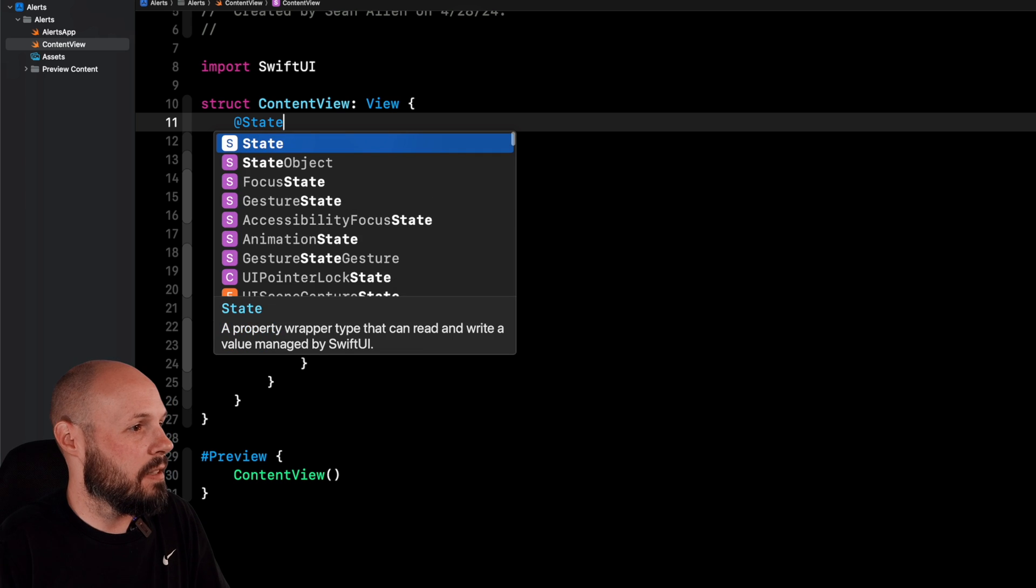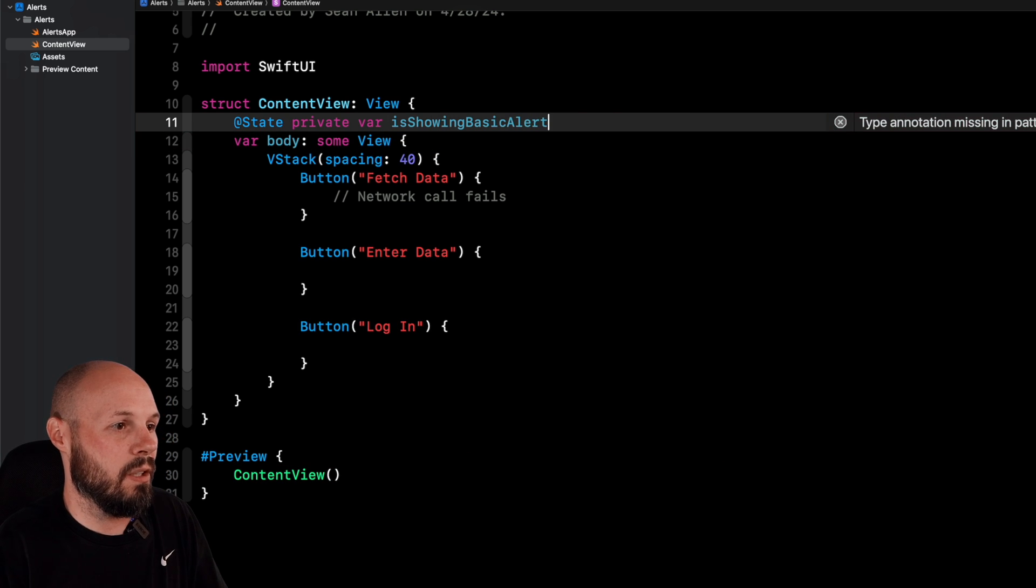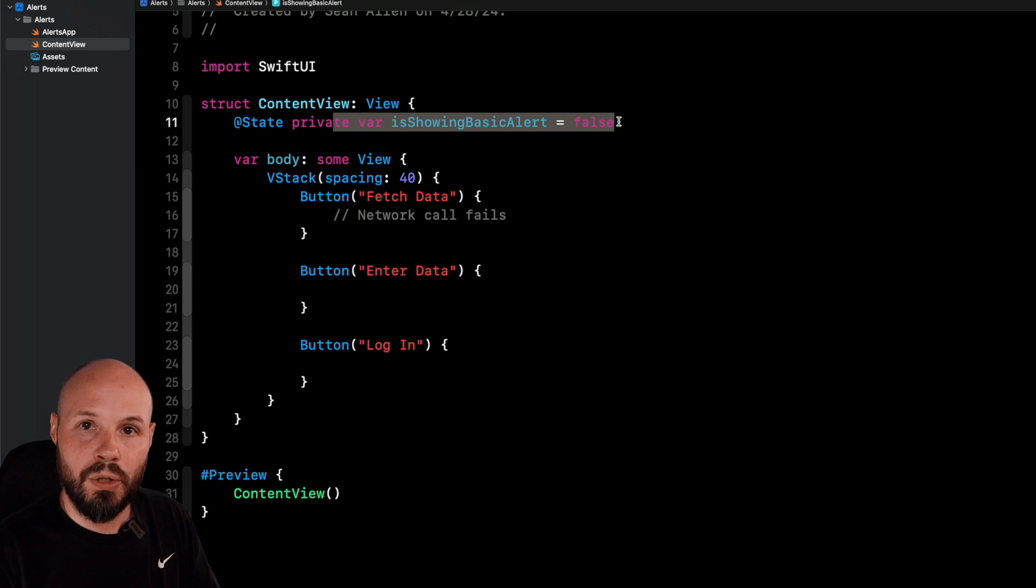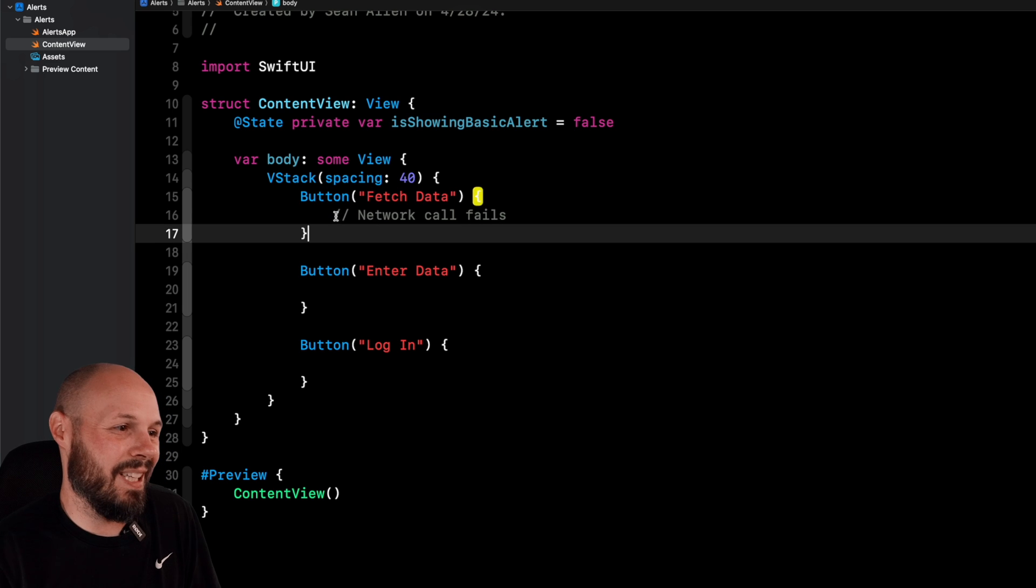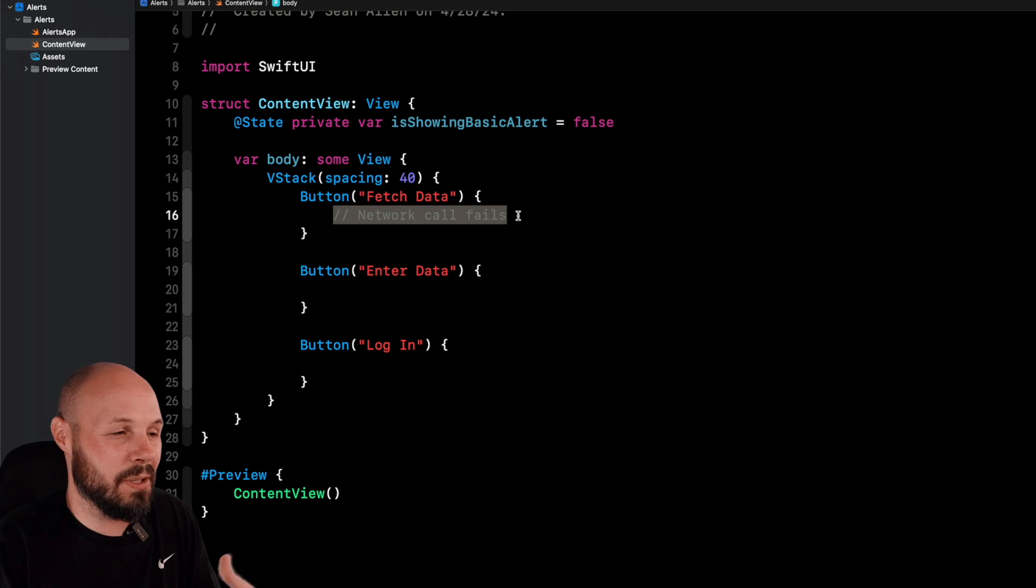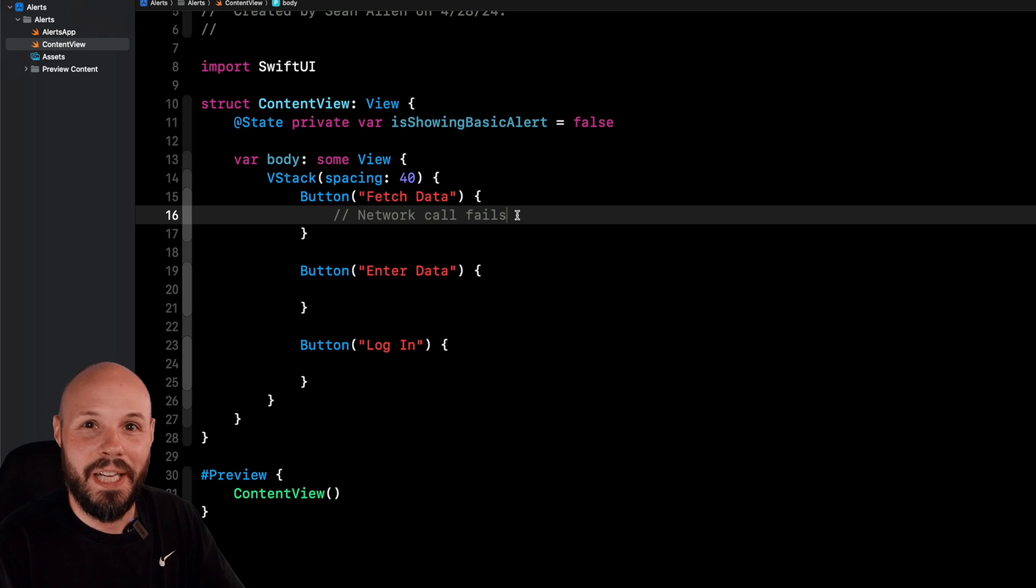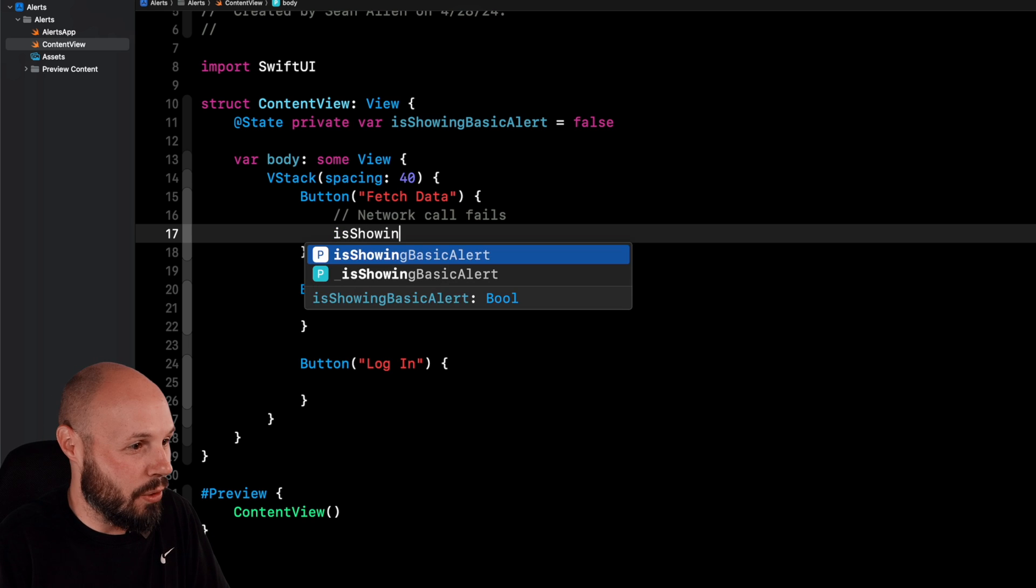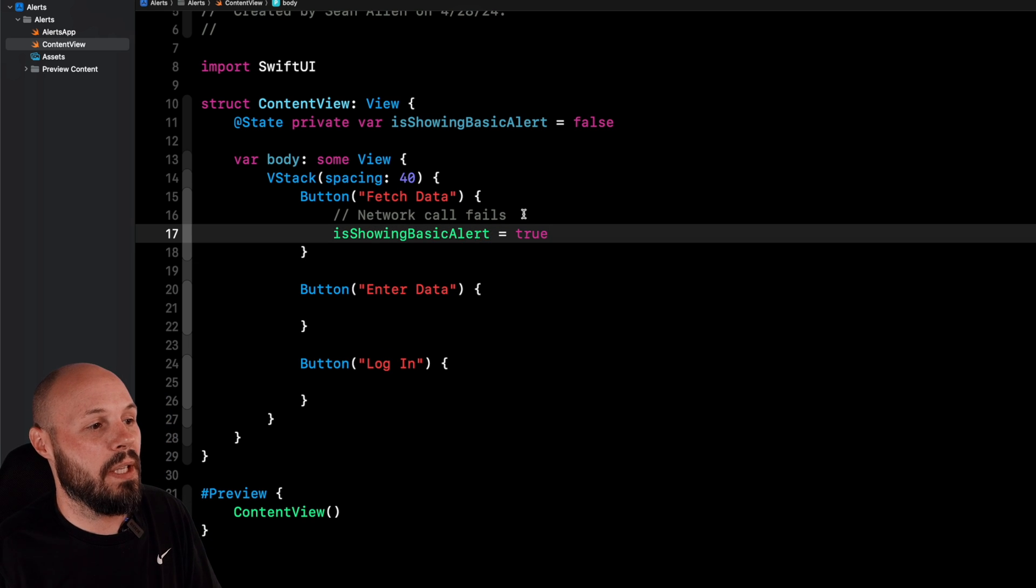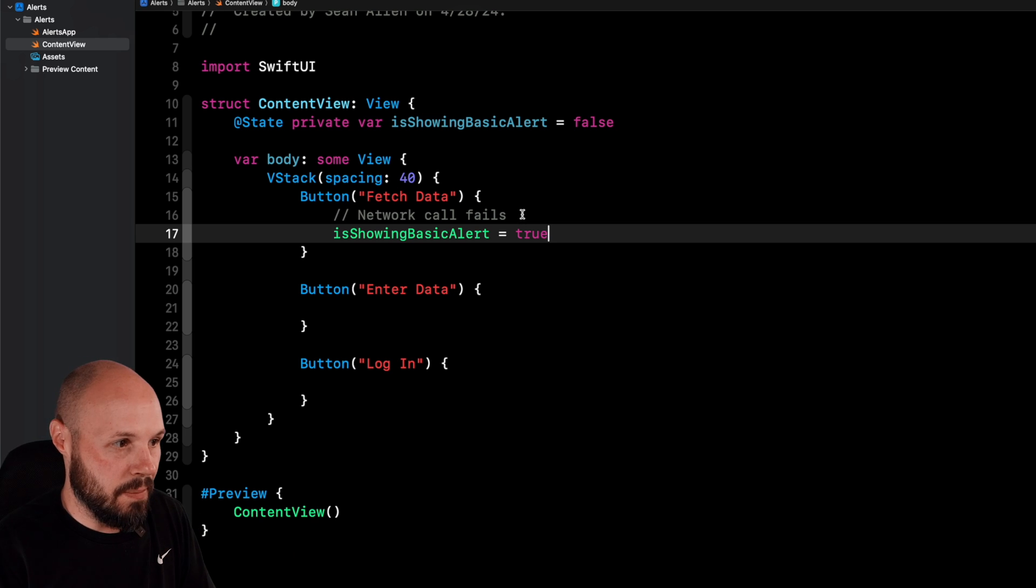With SwiftUI, we need a state variable that we're going to change whenever we want to trigger an alert, and then the alert modifier watches the status of our state variable, and when that changes, it triggers the alert. So at state private var isShowingBasicAlert that is false by default. So when do we want to flip this to true so we trigger an alert? In our fetch data button, we're going to simulate when a network call, maybe you're fetching some data from a server, when that fails. Of course, that's not on button press. It would be in your networking code. When you get the error, you can flip isShowingBasicAlert to true when you get the error in your code, and then that will trigger the alert.